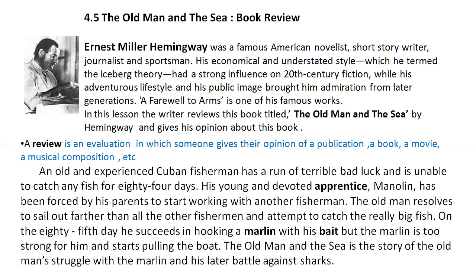I will now read this lesson part by part and explain it to you. The Old Man and the Sea — a book review. An old and experienced Cuban fisherman had a run of terrible bad luck and is unable to catch any fish for 84 days. His young and devoted apprentice, Manaolin, has been forced by his parents to start working with another fisherman. The old man resolves to sail out further than all the other fishermen and attempt to catch the really big fish. On the 85th day, he succeeds in hooking a marlin with his bait, but the marlin is too strong for him and starts pulling the boat. The Old Man and the Sea is the story of the old man's struggle with the marlin and his later battles against sharks.